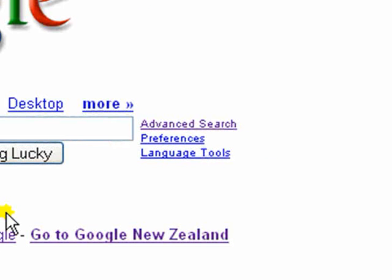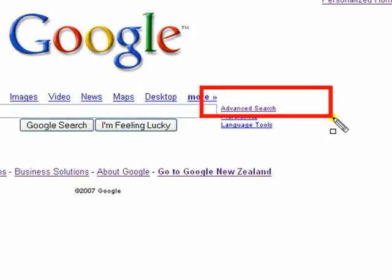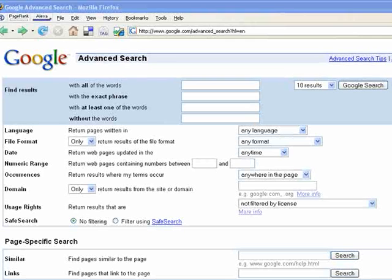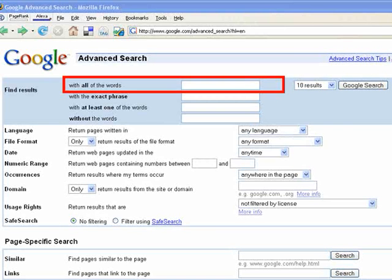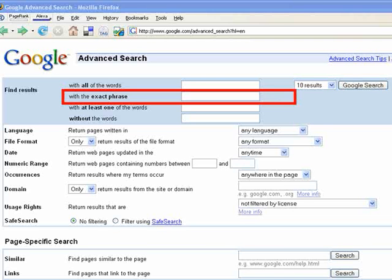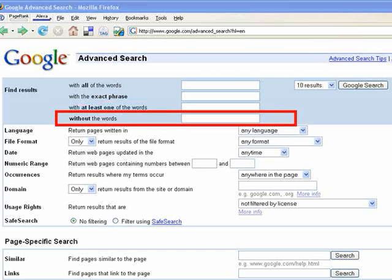You can reach the page, no surprise, by clicking the advanced search button on the Google home page. First of all we have a text entry box: find results with all the words. To the right we have the Google search button. This is followed by alternative options: with the exact phrase, with at least one of the words, or without the words.